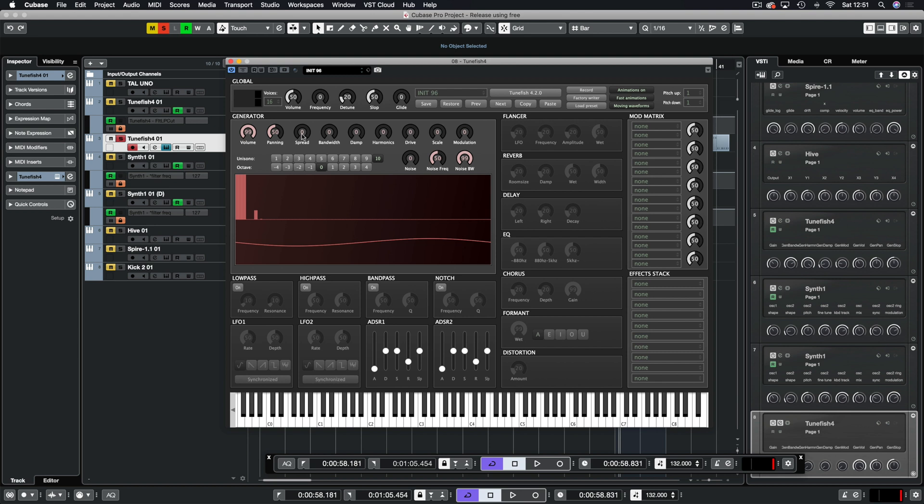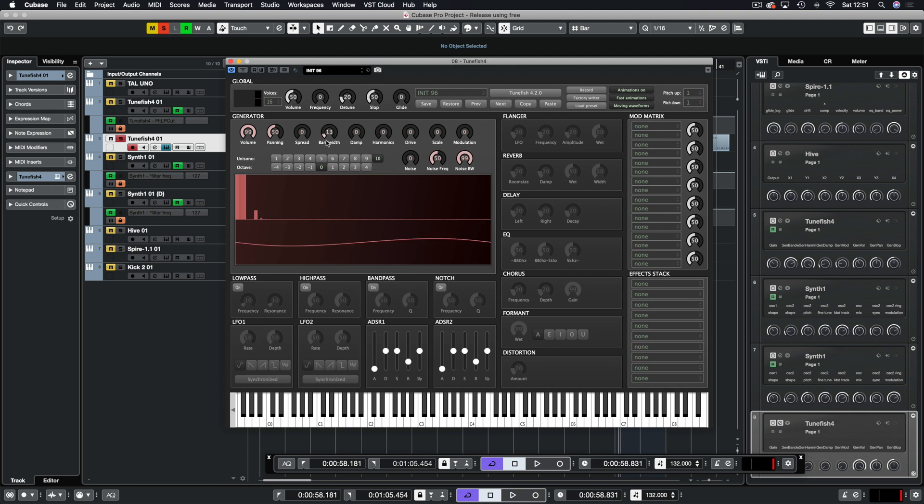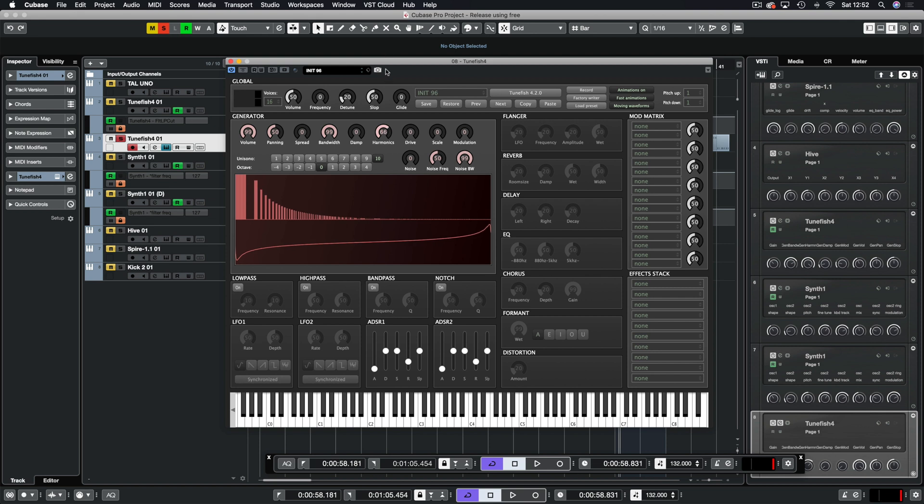This is controlled by these controls above. We have volume and panning which are self-explanatory. We have spread which increases the voices. If you have 10 voices you can spread them in your stereo field. Bandwidth increases how many harmonics are in there and then how prominent they are with the harmonics dial, so they work hand in hand.